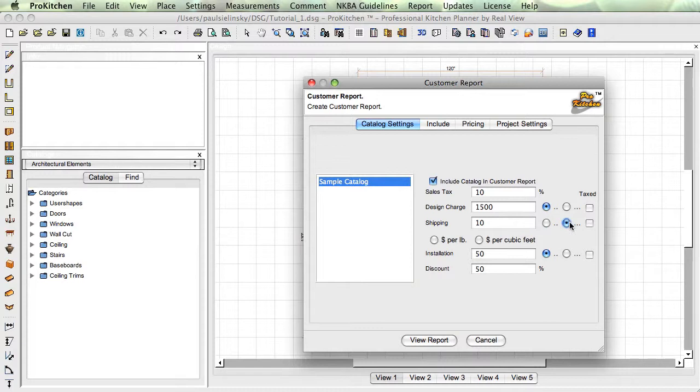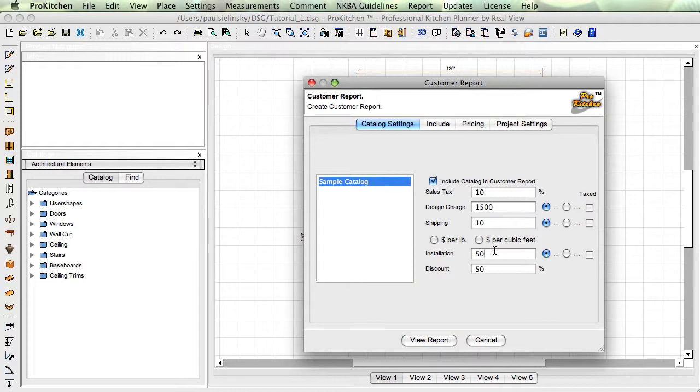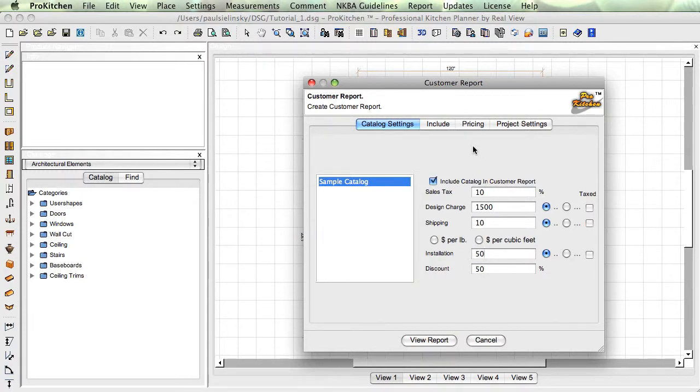Installation. This installation here is a per box installation. So if you have an installer that installs at a dollar per box, you'd use this. Otherwise set this to zero, and we'll take a look at how you can add your installation pricing here in just a moment.